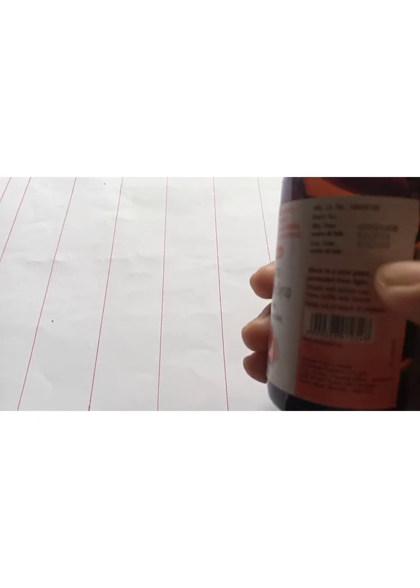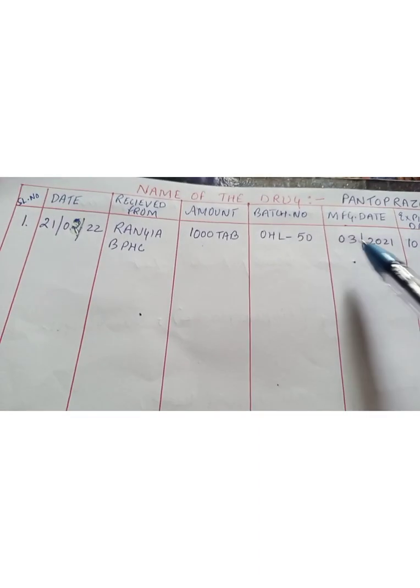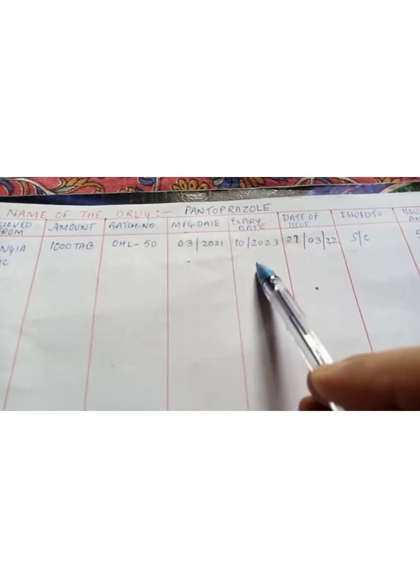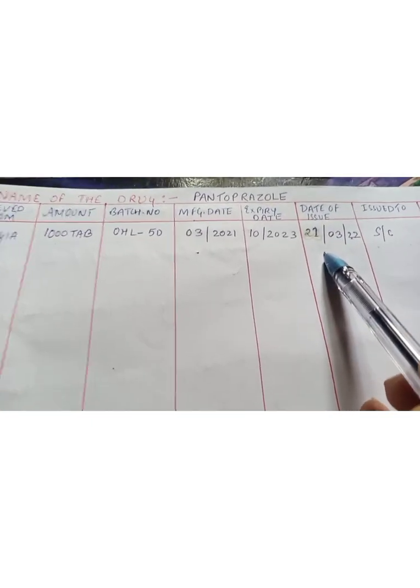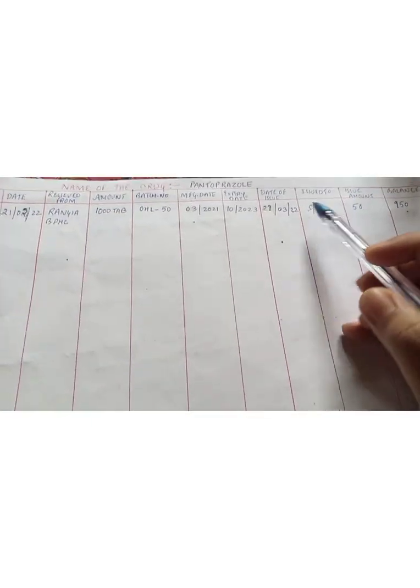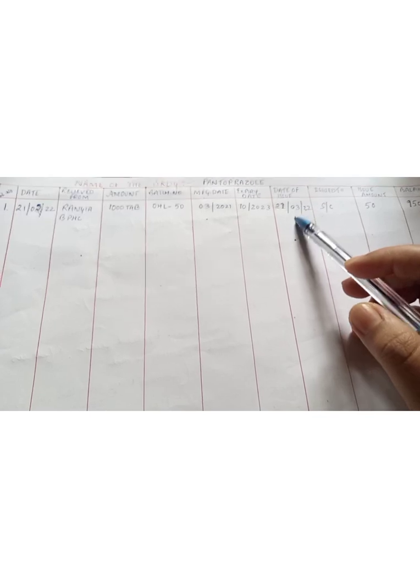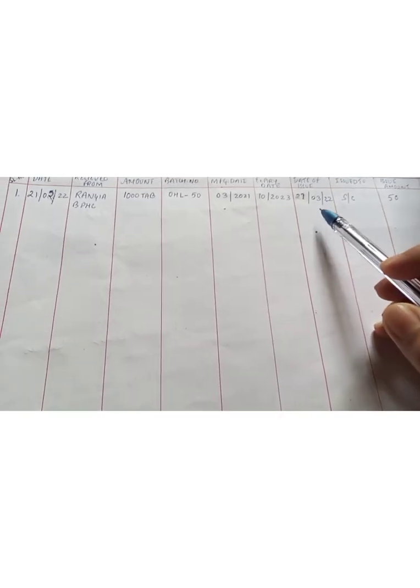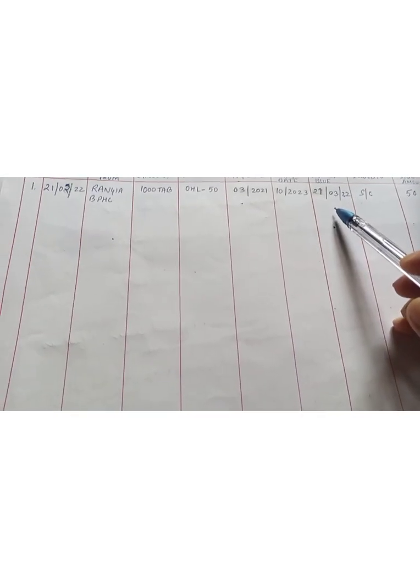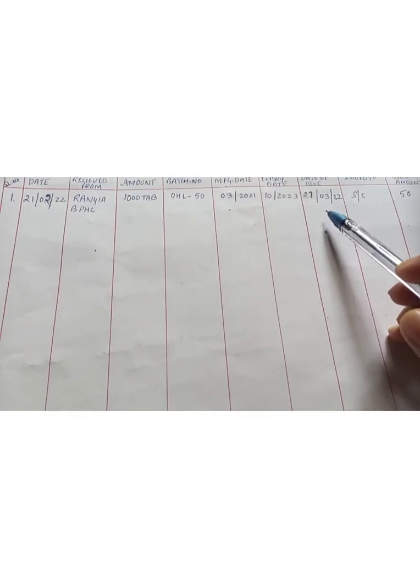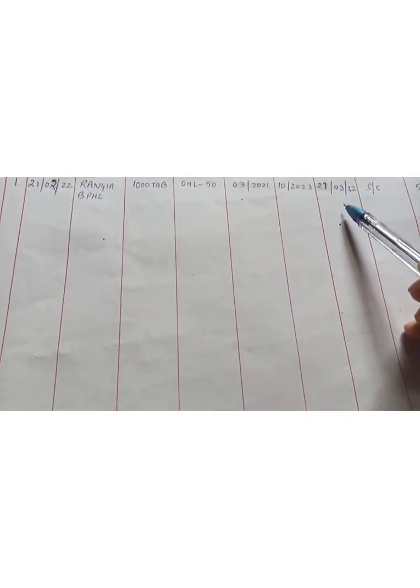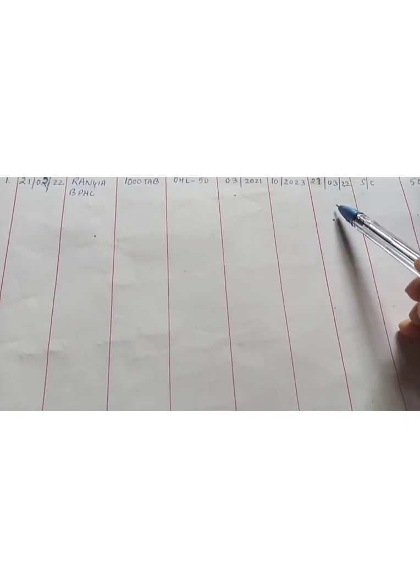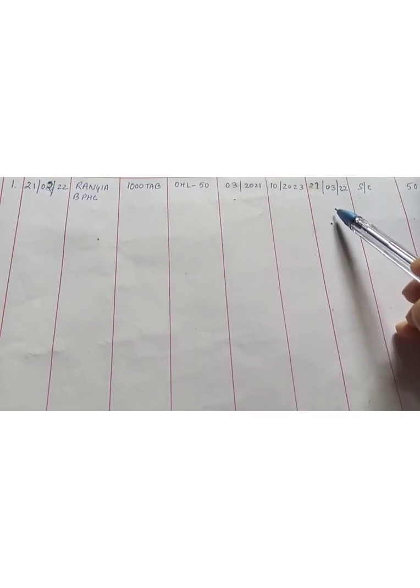Then you can find the manufacture date as well as the expiry date itself on the medicine. After writing manufacturer date, batch number, expiry date, you can also write the date of issue. Generally, the date of issue you need to put at the end of the month. At the end of the month, you will calculate how much amount you have given to the patient.